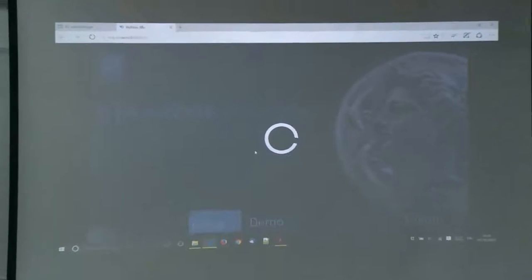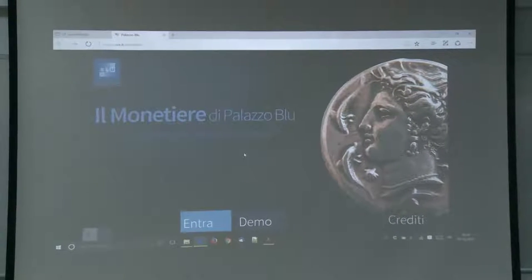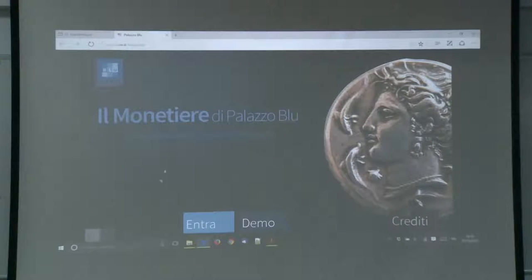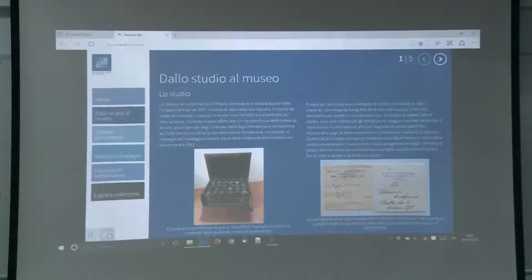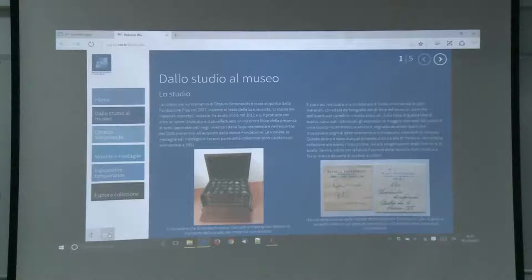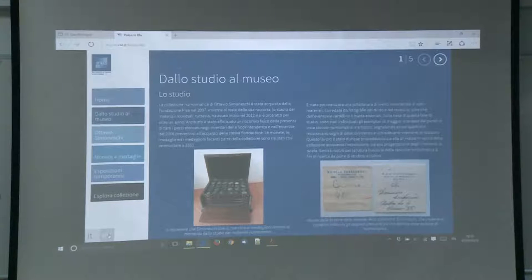The kiosk is in both Italian and English because we cover the local population plus tourists. If you select 'demo' it will show a video showing how to navigate inside the web interface and how to work with the different coins.